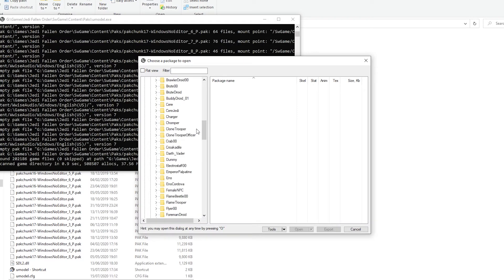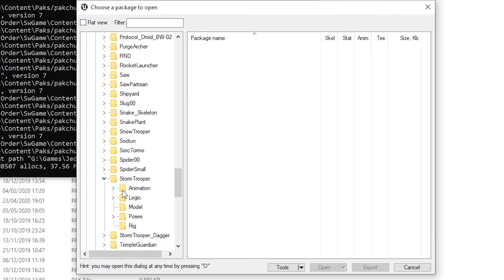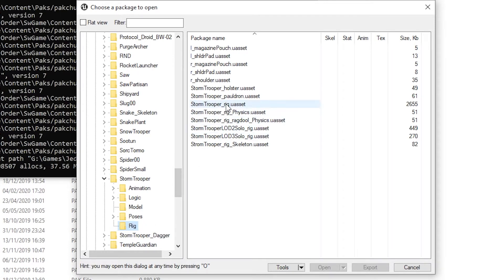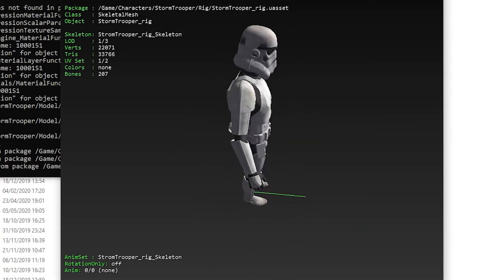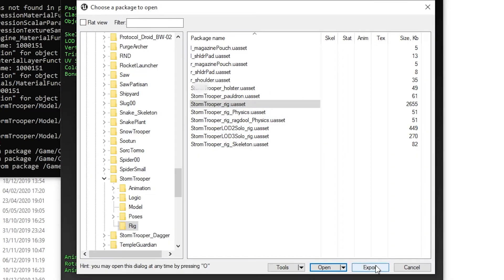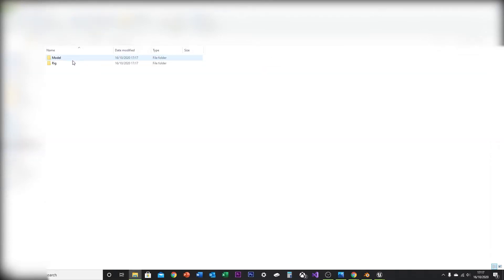You can head over to Characters and select whichever character you want to extract. For this video I'll be doing the Stormtrooper, just the basic Stormtrooper. Click Rig, then rig.uasset, and open. There's the model. To export it, click O for export, then export it to the file location of your choice and click OK. Head over to your downloads or wherever you saved it and the model should be right there.